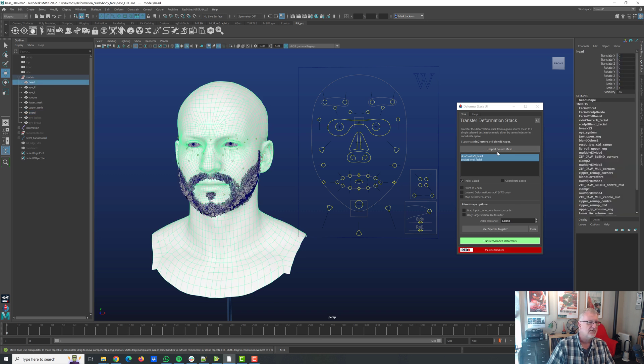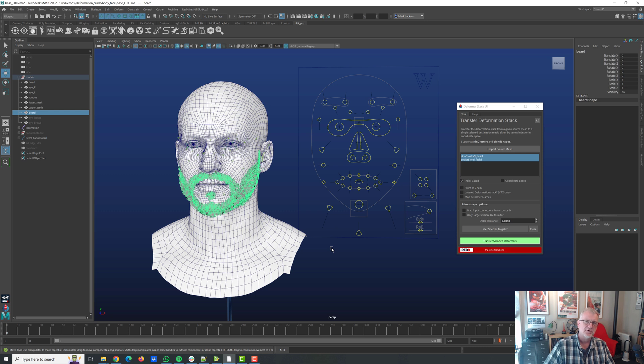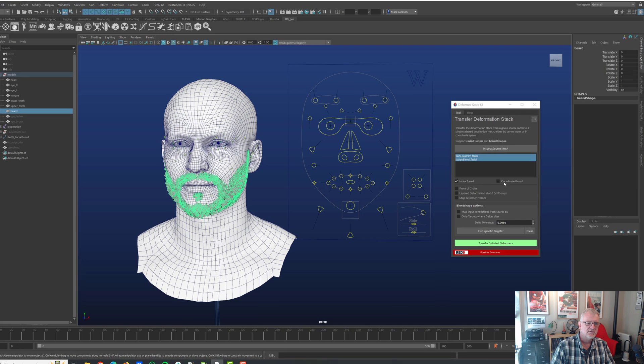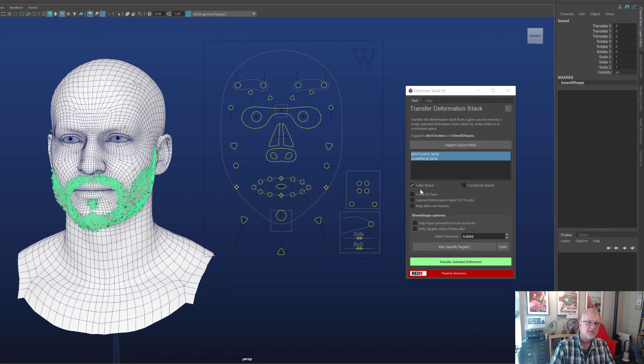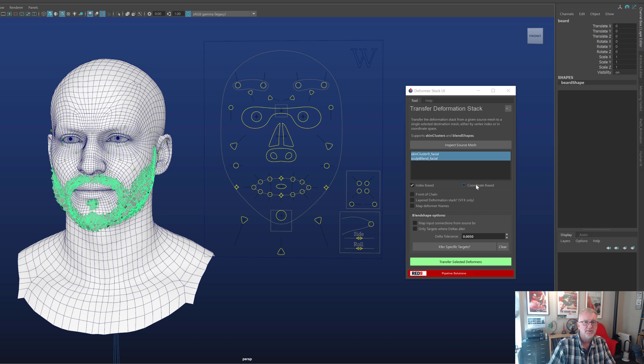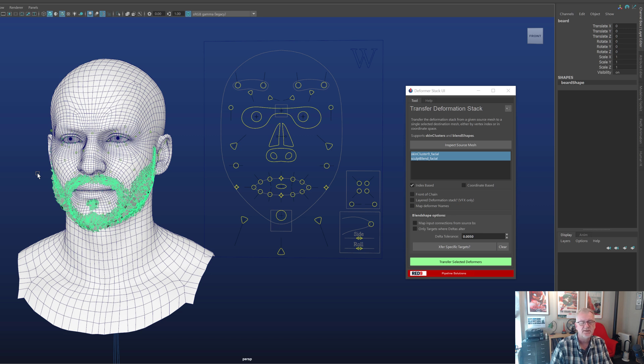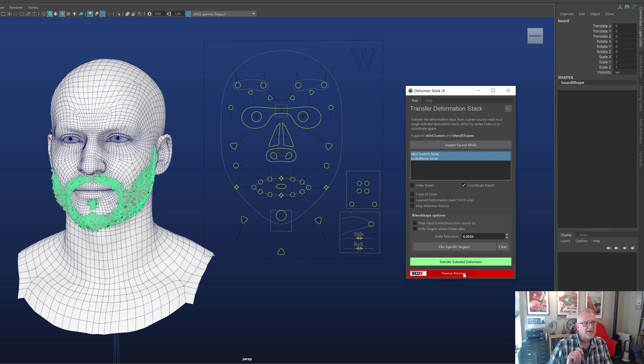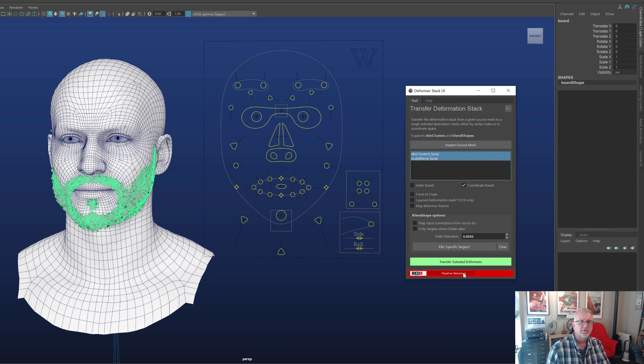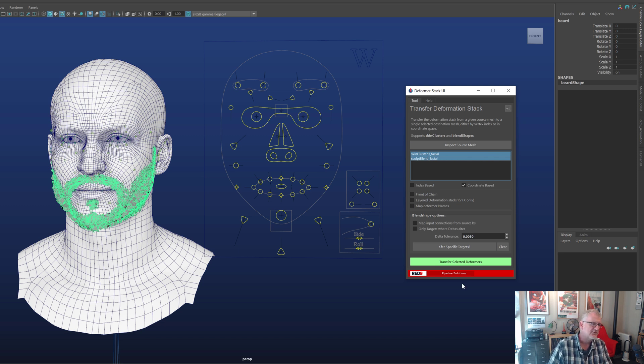So effectively we select the object with the deformation we want, click the button, select the deformers we want to transfer across. We select the object we want to transfer it over to and then we have to decide first of all how are we mapping it? Are we mapping it index based or are we mapping it coordinate based? For mapping it index based it's assuming that vert1 is still vert1, vert2 is vert2 and it is literally vert index based. Which in this case is going to be useless so we need to use coordinate space. Coordinate space uses closest point on poly and barycentric coordinates to figure out the best data and it works well.